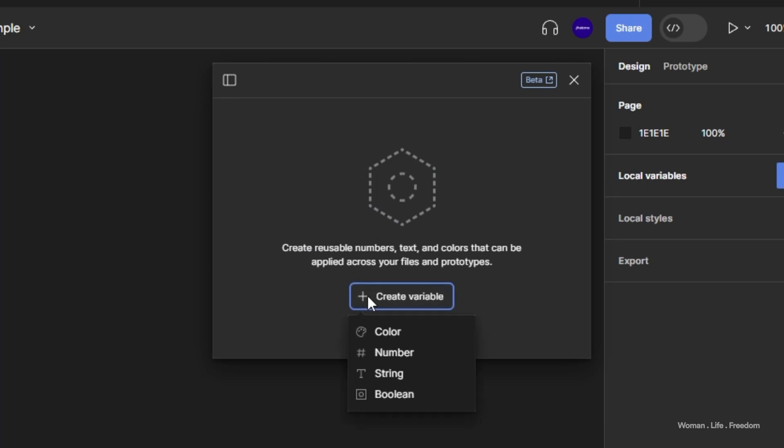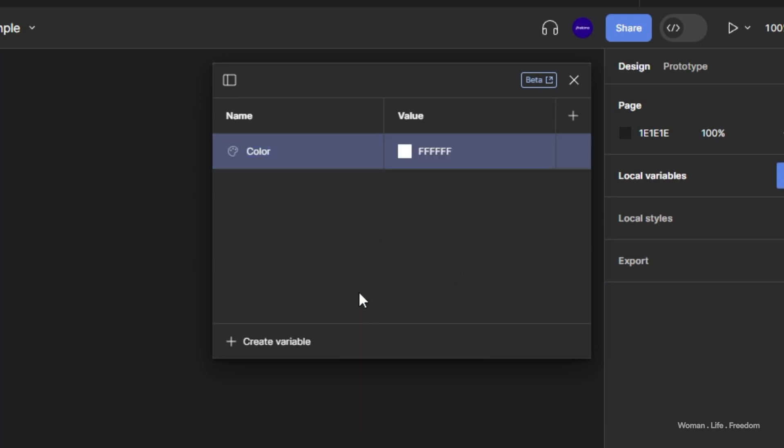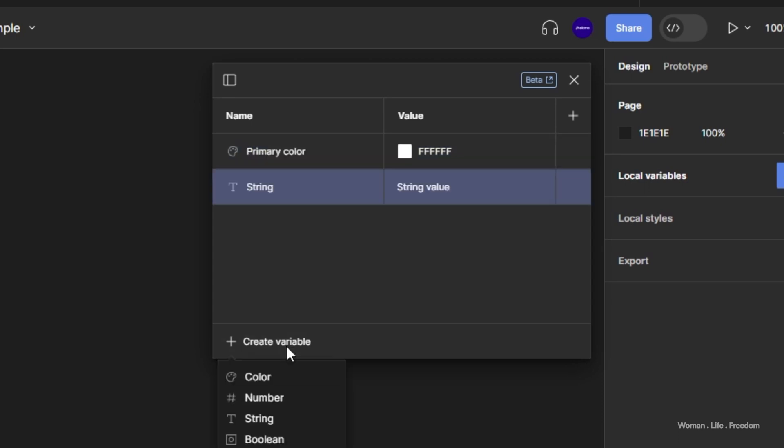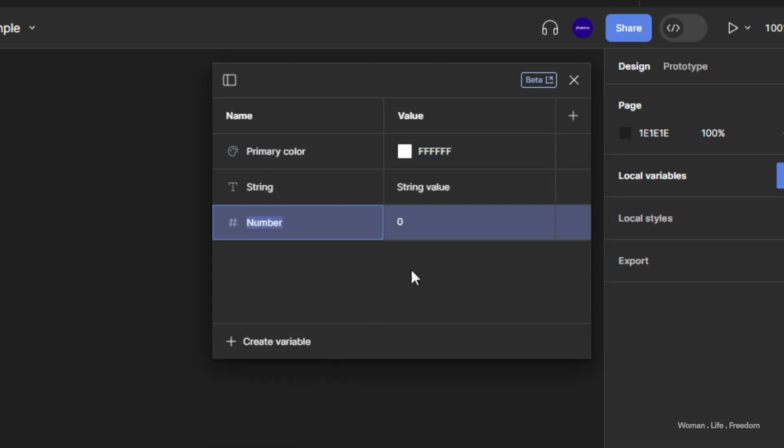For now we have these four types, and hopefully later updates will add more options such as fonts. Now that we're familiar with the different types, we can create a new variable by selecting one of these types. A new variable will appear inside the variable panel. We can rename it by double-clicking on its name, and set the initial value by clicking the input next to the variable and typing the desired value.